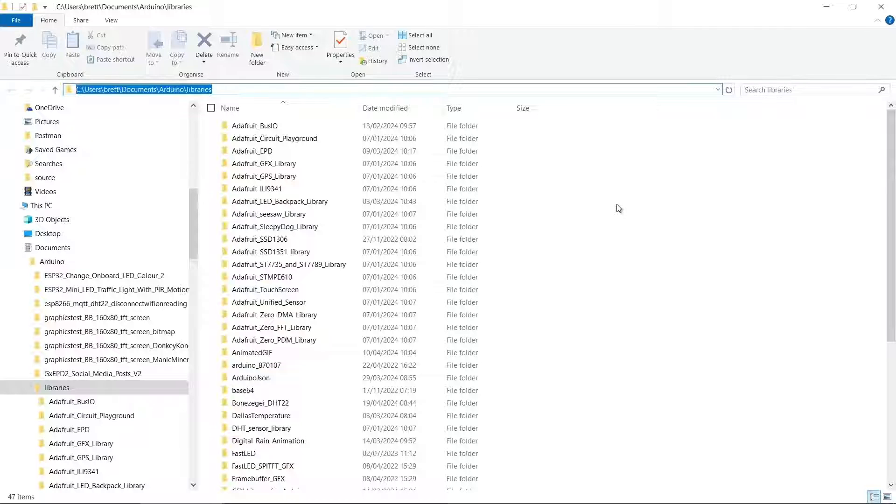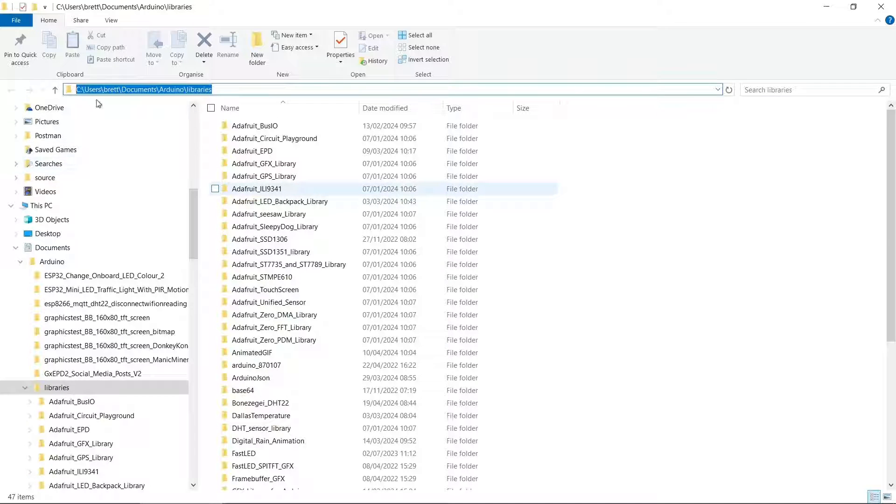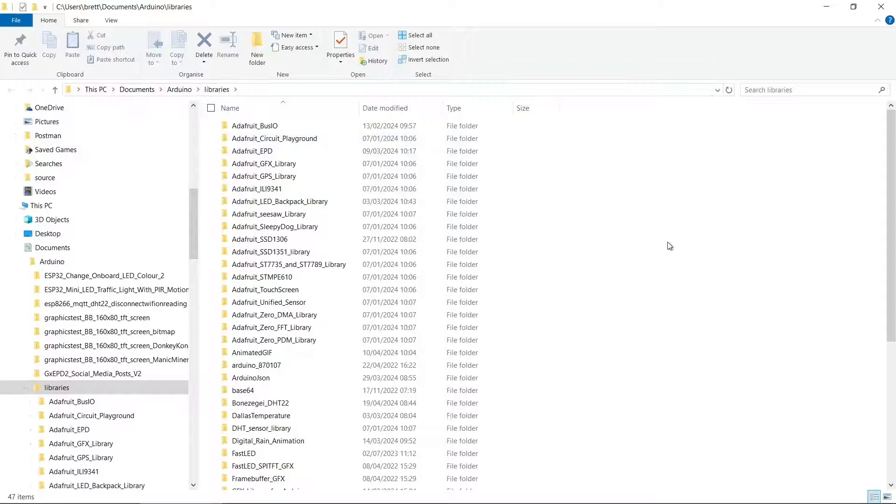On Windows PC, my Arduino libraries are in C:\Users\Brett\Documents\Arduino\Libraries.